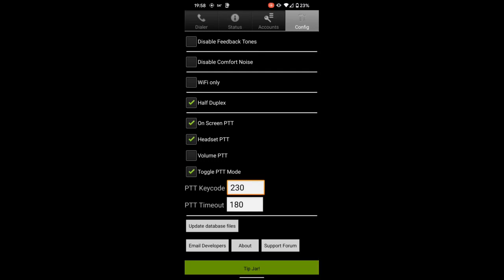On screen, push to talk and toggle push to talk mode I have set, as well as the timeout timer. You can explore some of those settings and refer to the DVSwitch Mobile documentation for more details on these.